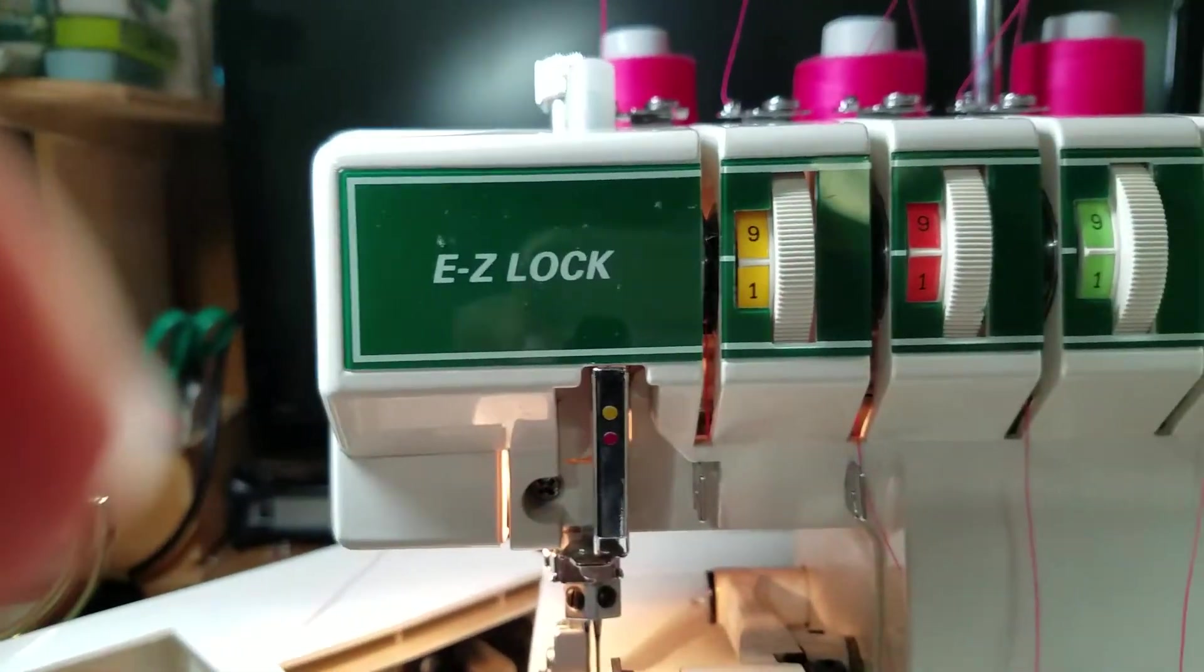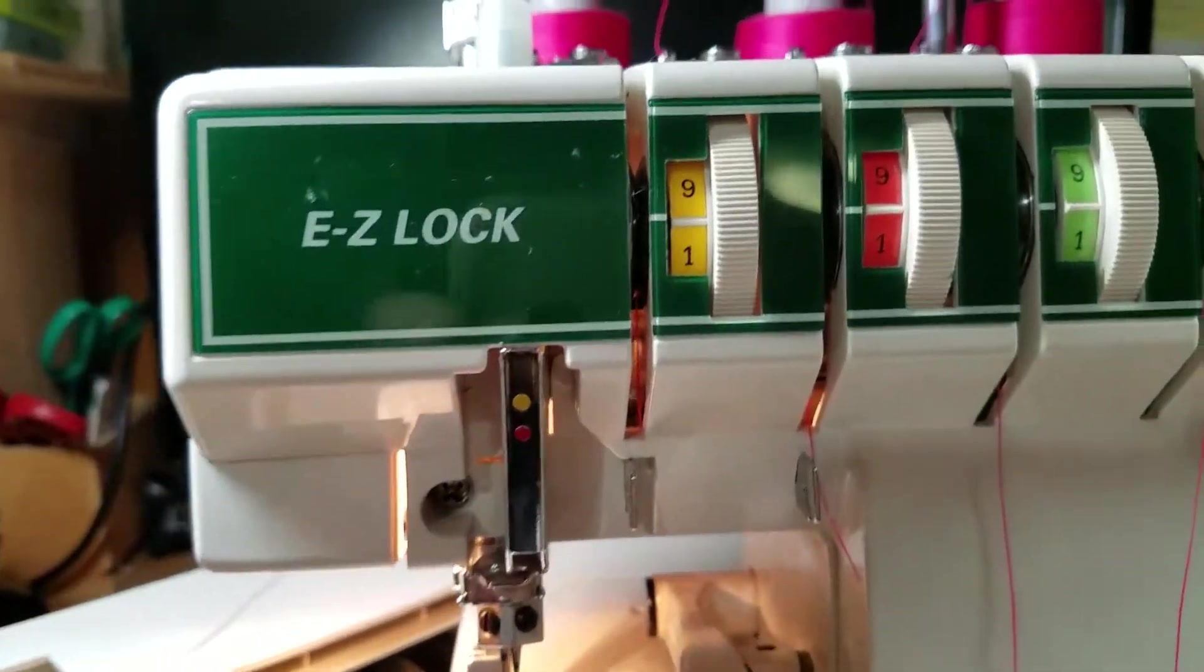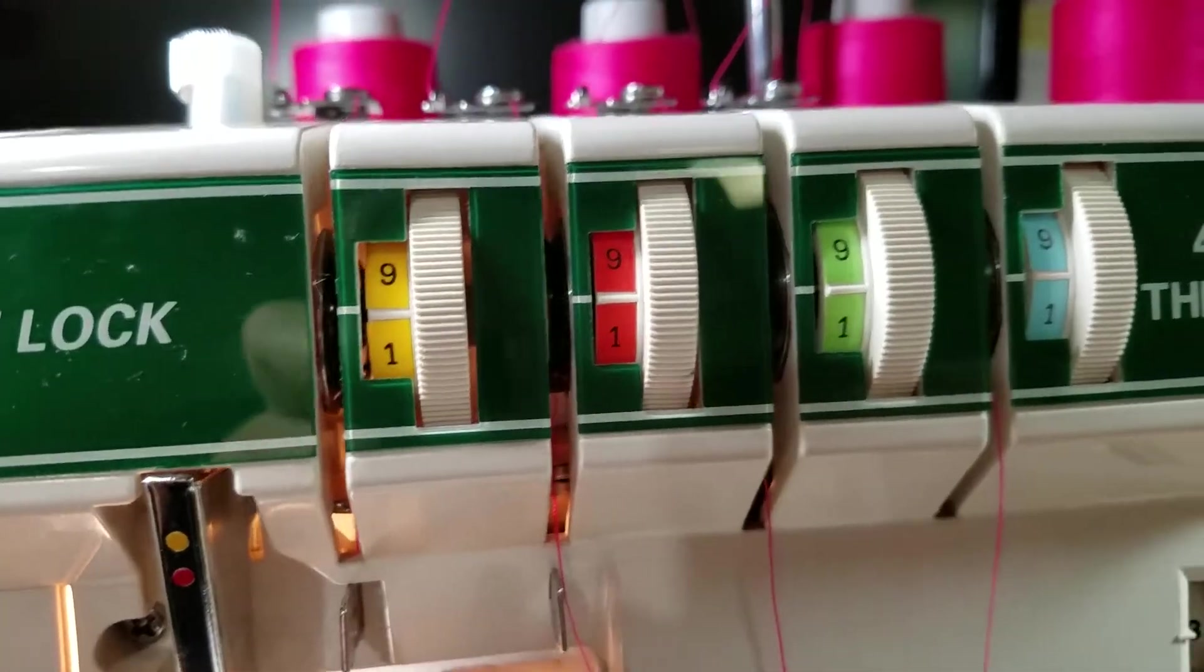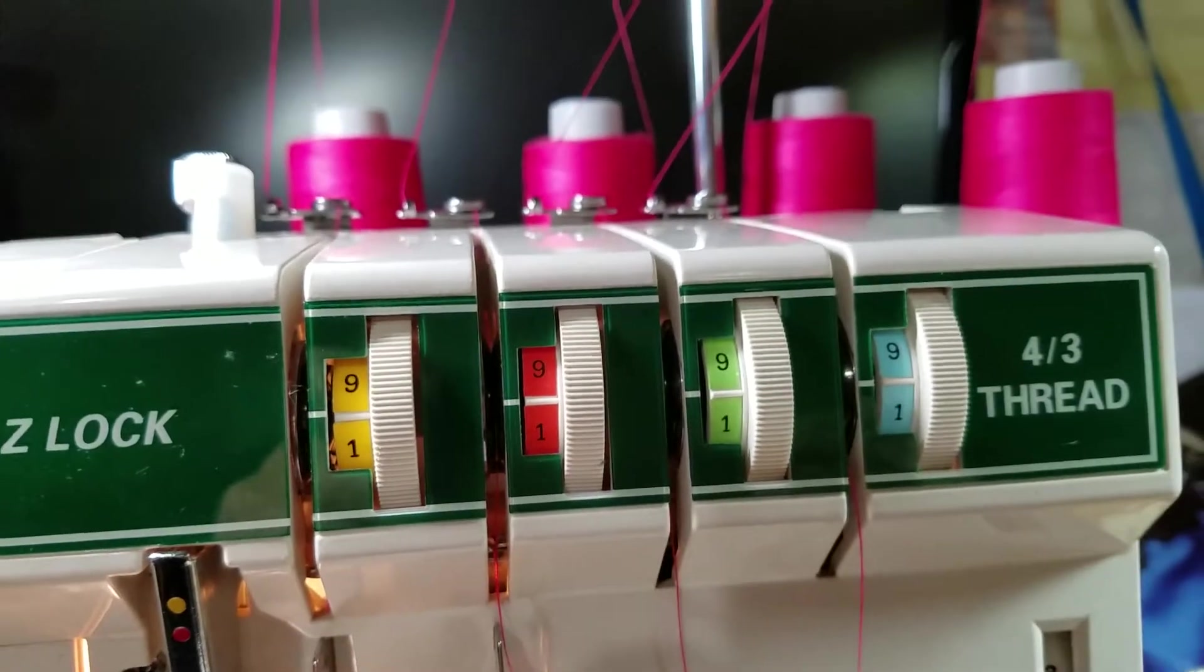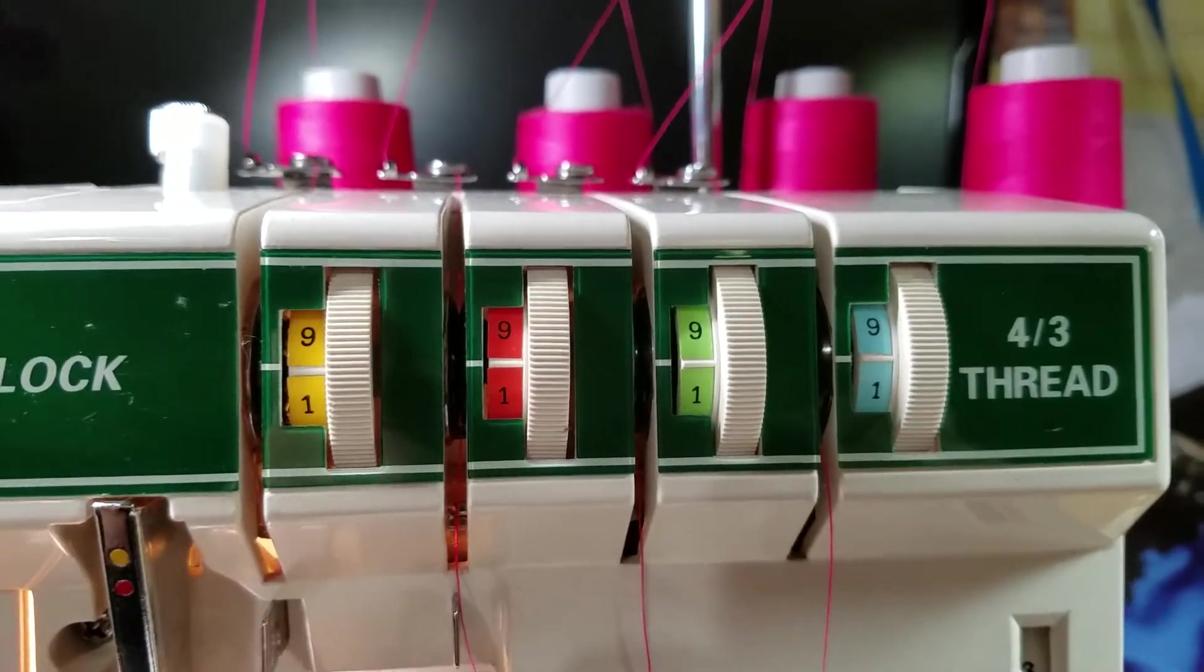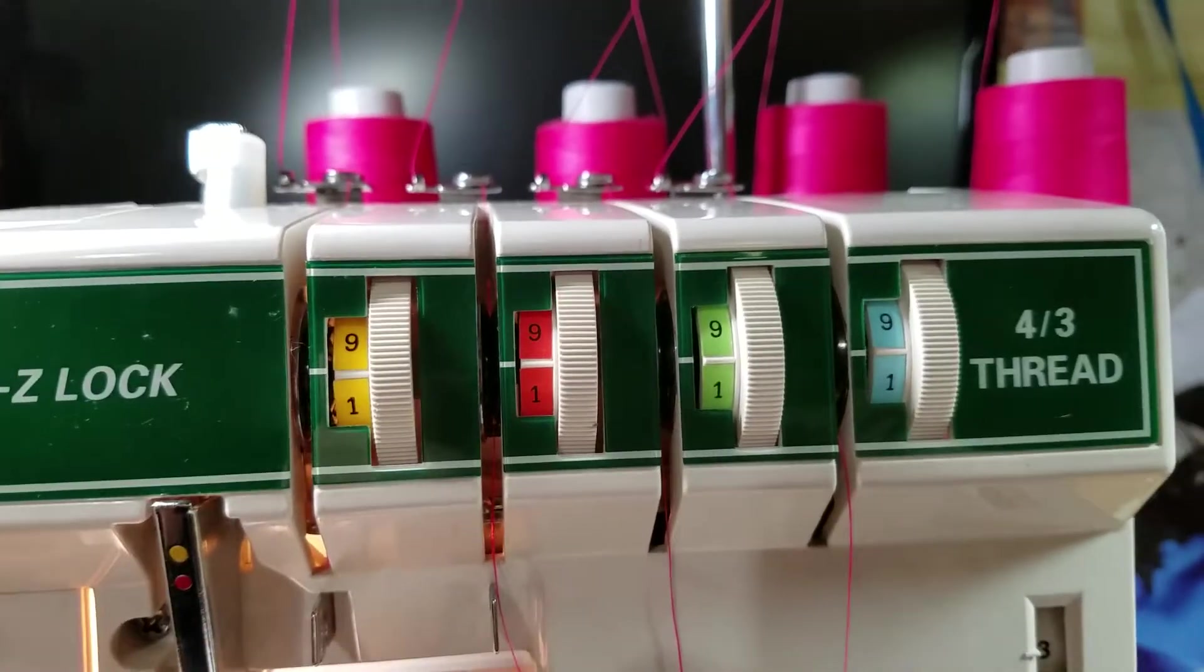First of all, it's very important that you put all of your tension discs down to zero so that it's easy for you to thread.